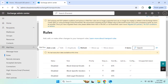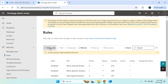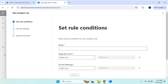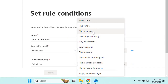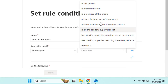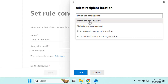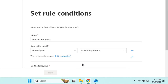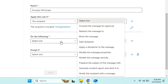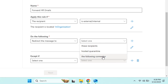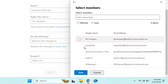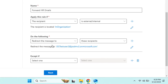Click 'Add a rule' to create another rule related to HR email. Under 'Apply this rule if,' select the recipient and choose 'Inside the organization,' since HR would be internal. Click Save. Under 'Do the following,' select 'Redirect the message to' and choose a new recipient from the list. Select the recipient, click Save, then click Next and Finish.